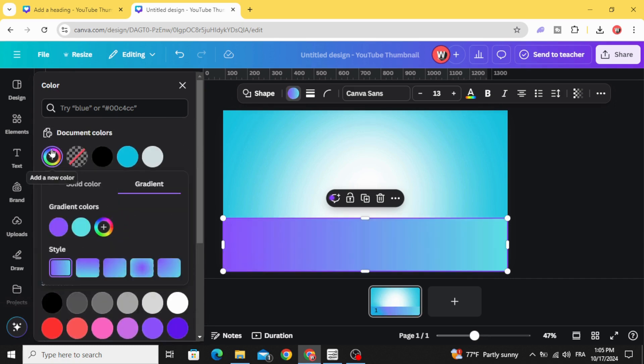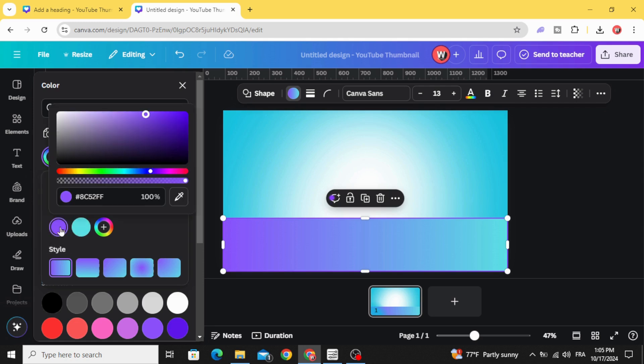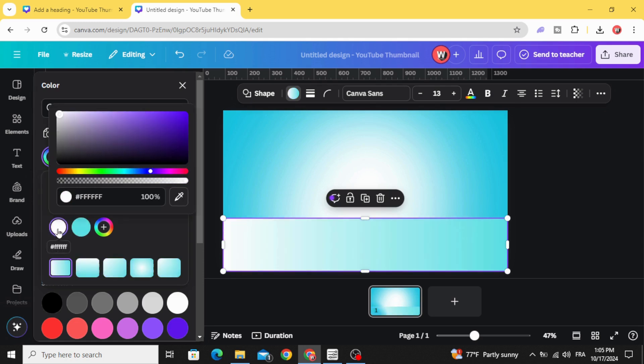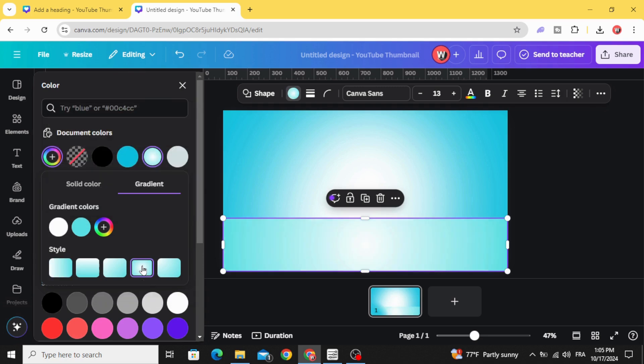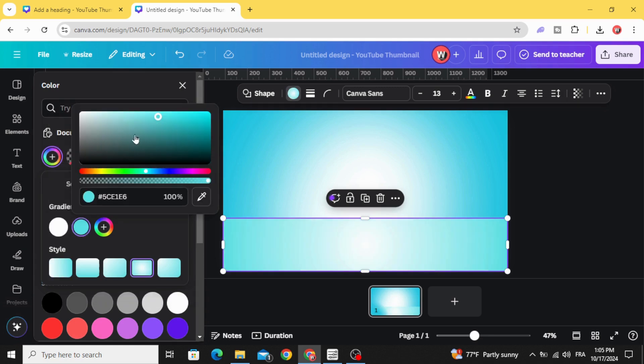Go back to colors and make this white color, click circular gradient. Let's change the color here.